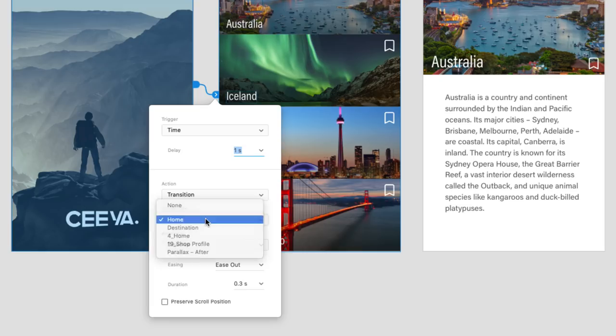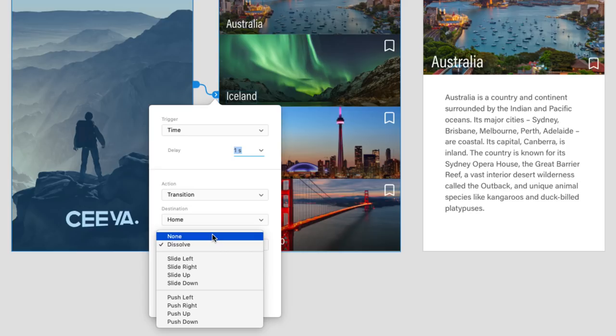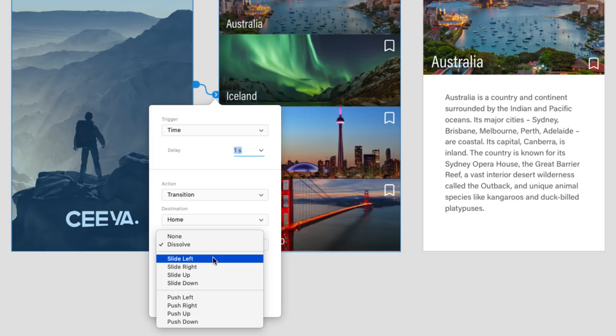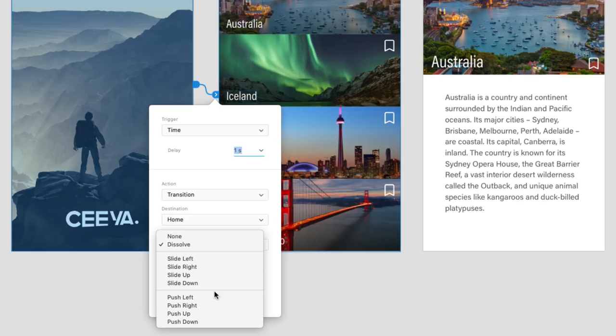Since we manually dragged the handle to the second artboard, we won't need to change the destination. But we do need to take a look at what animation we want to use. On the basic side, none will give you a quick cut to the next artboard, while dissolve will fade from one to another. But we want something with a touch more motion. For that, a slide or a push is in order. The difference being that slide overlaps the first artboard, while push pushes it away.